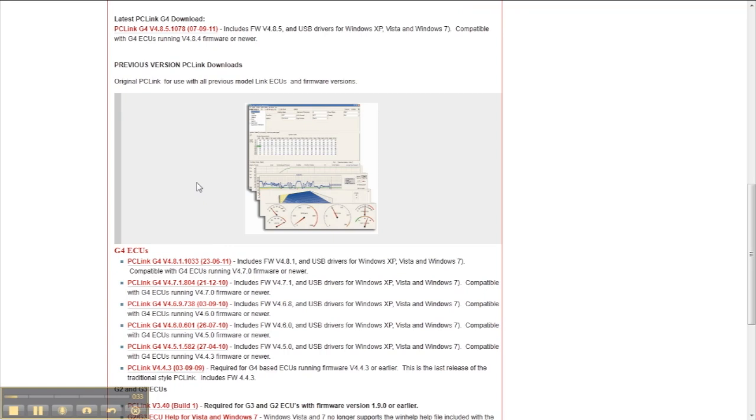Below are previous releases which can be downloaded if you need to roll back to an earlier version of the firmware for any reason. Once the PCLink software is downloaded, you need to install it on your laptop.